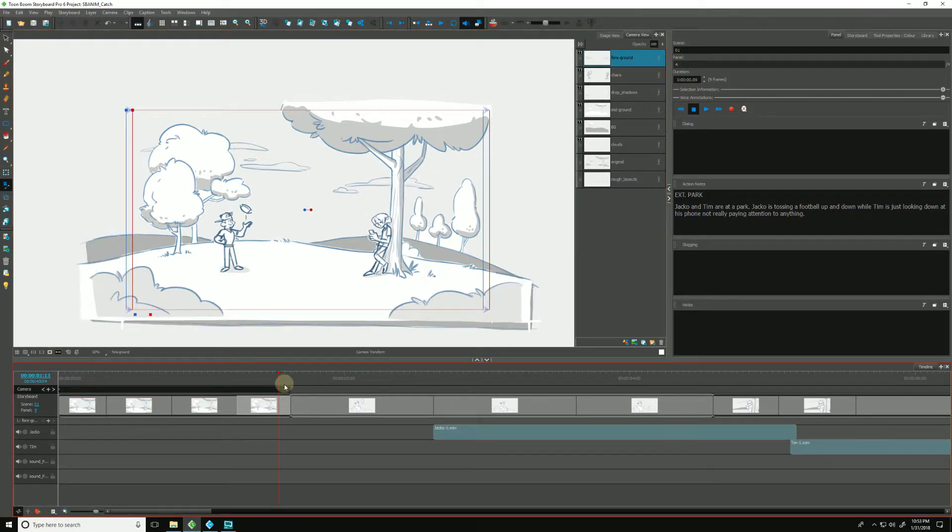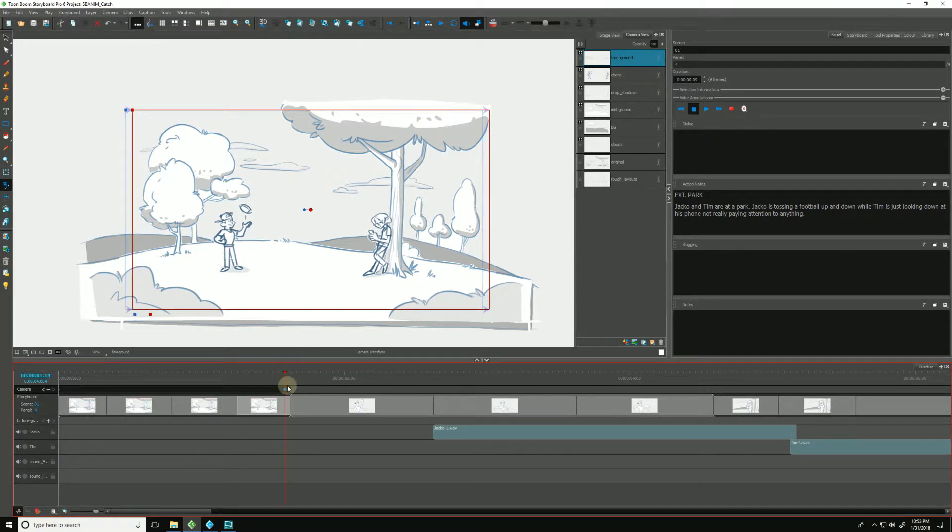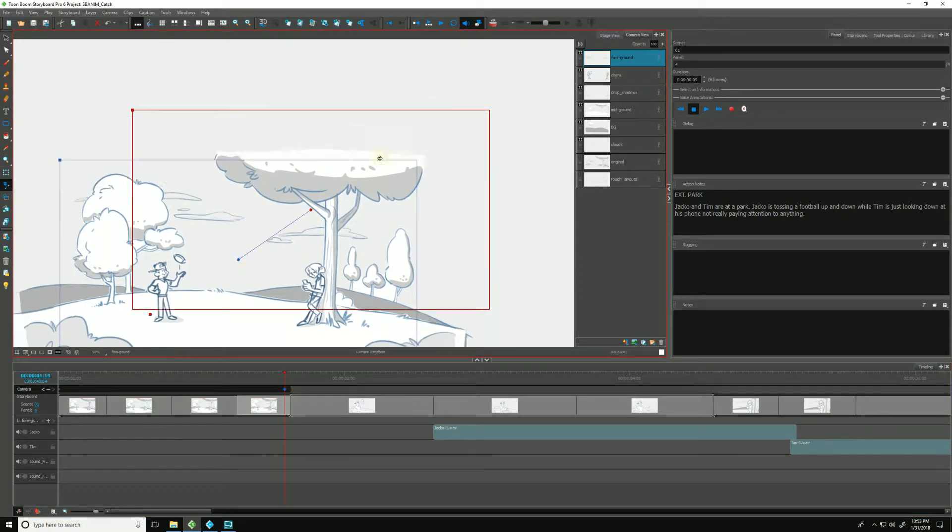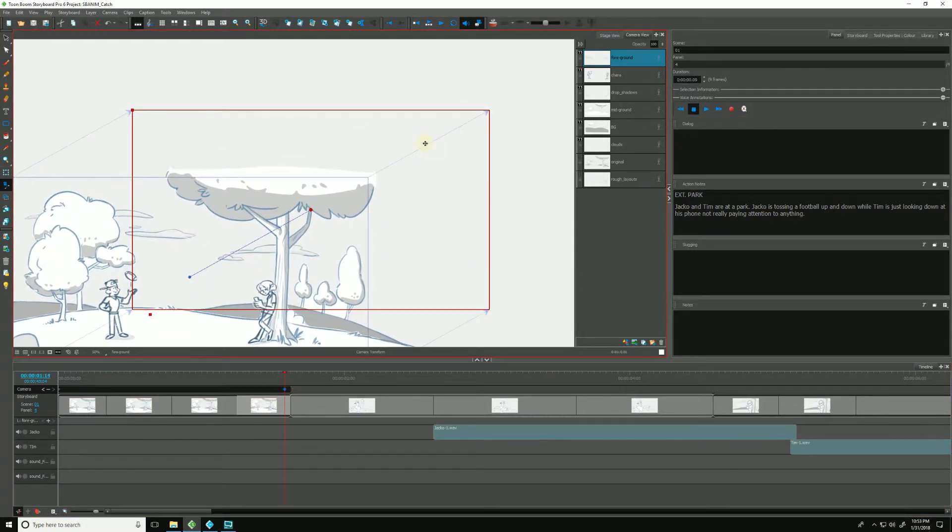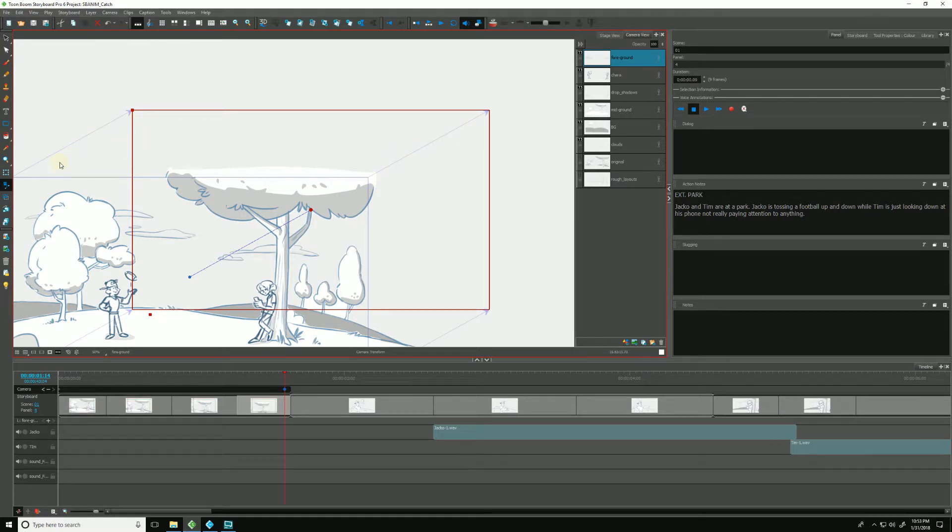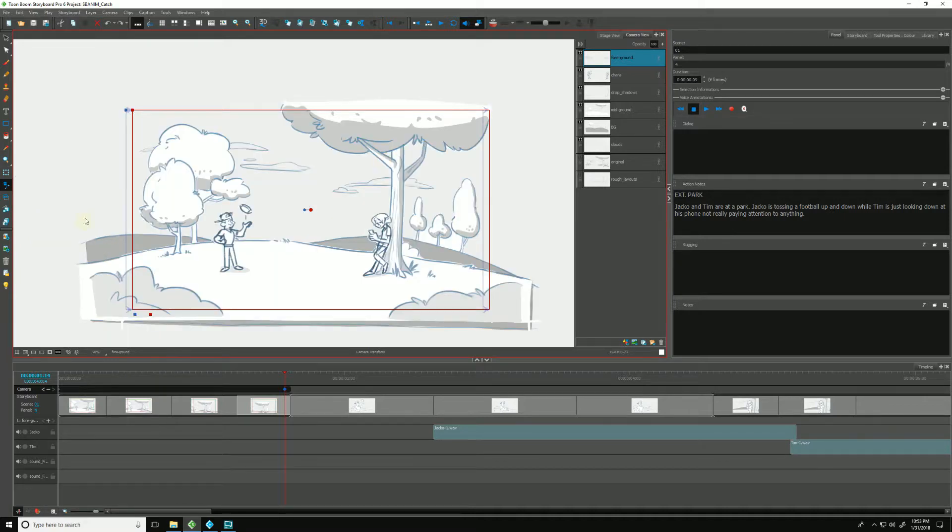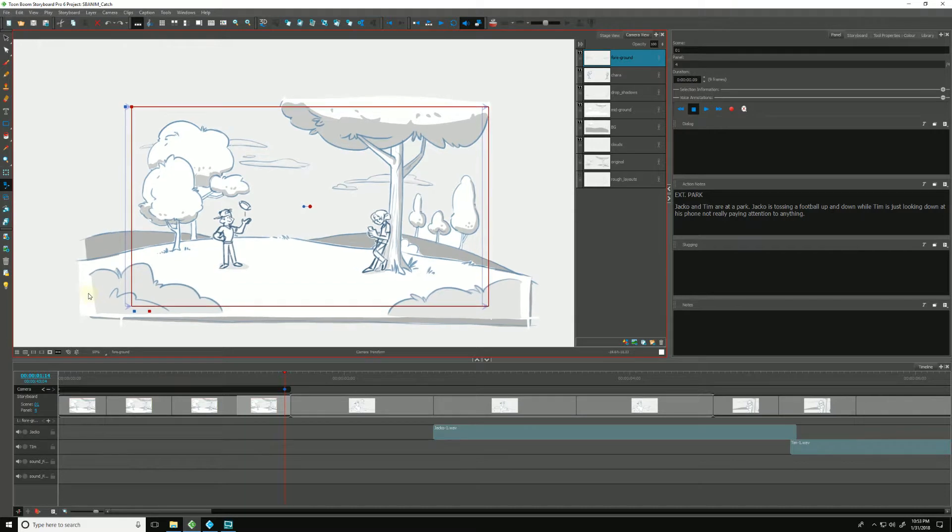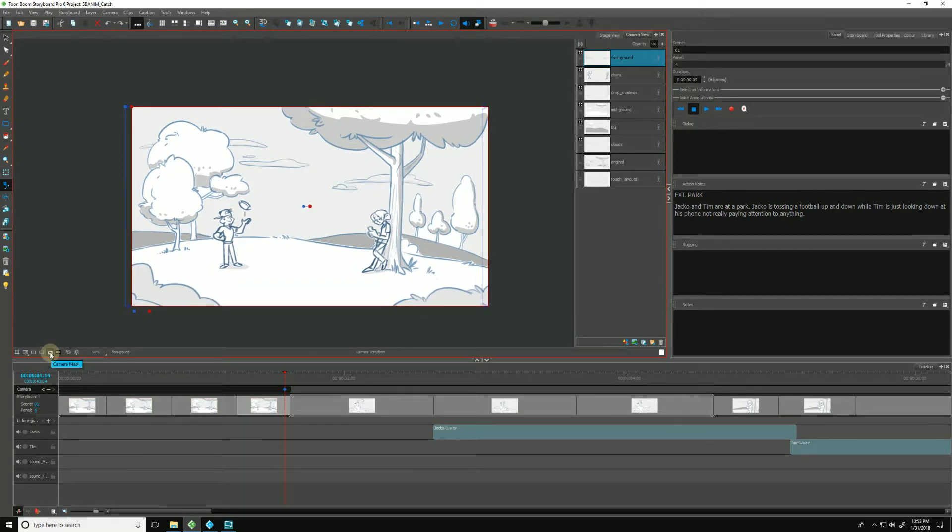If I go here, I'm going to drag this out really far. You'll see that Storyboard Pro is adding in some arrows for us, giving us a visual indication of which direction our camera move is moving in. So I'm going to undo that. I have little tiny ones so you couldn't see them. Since my camera move is tiny, I'm going to turn my camera mask back on.